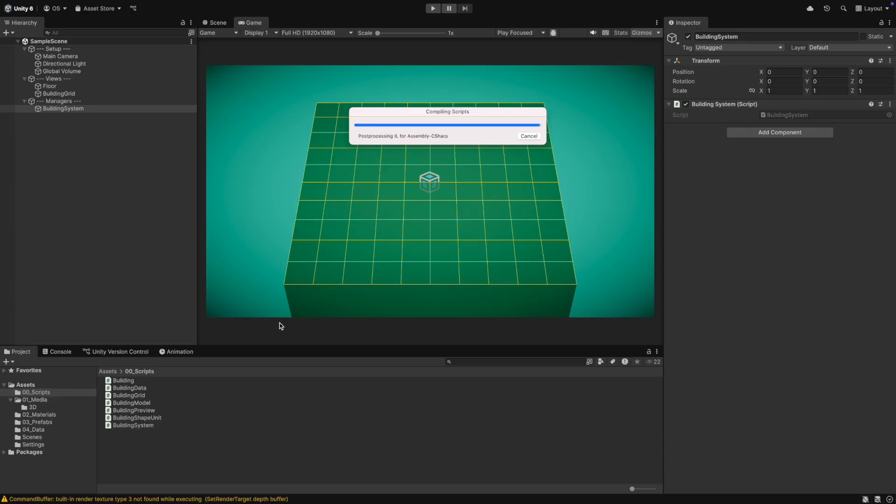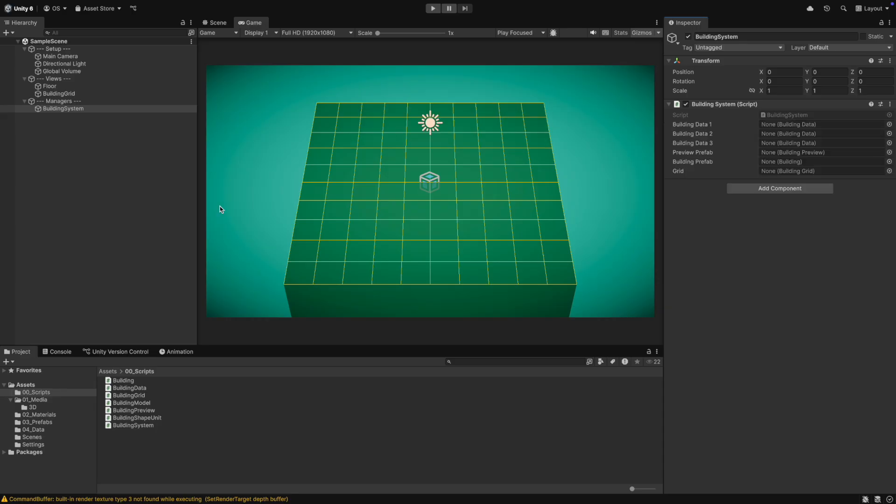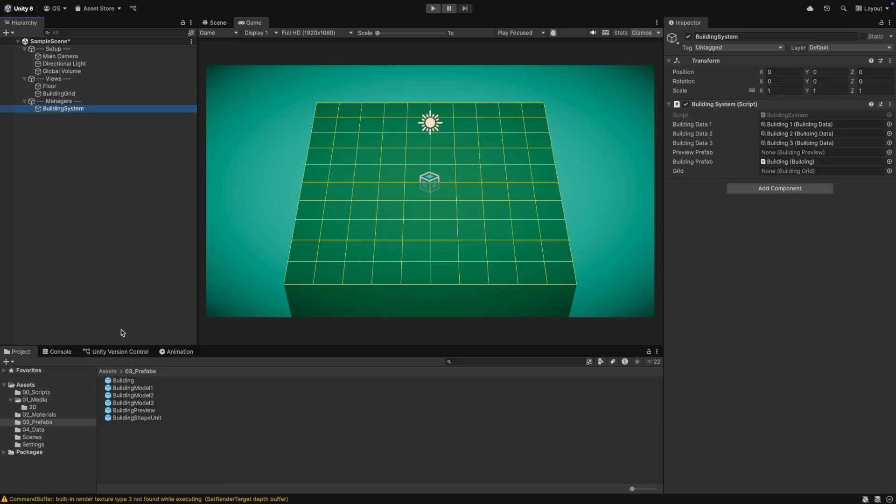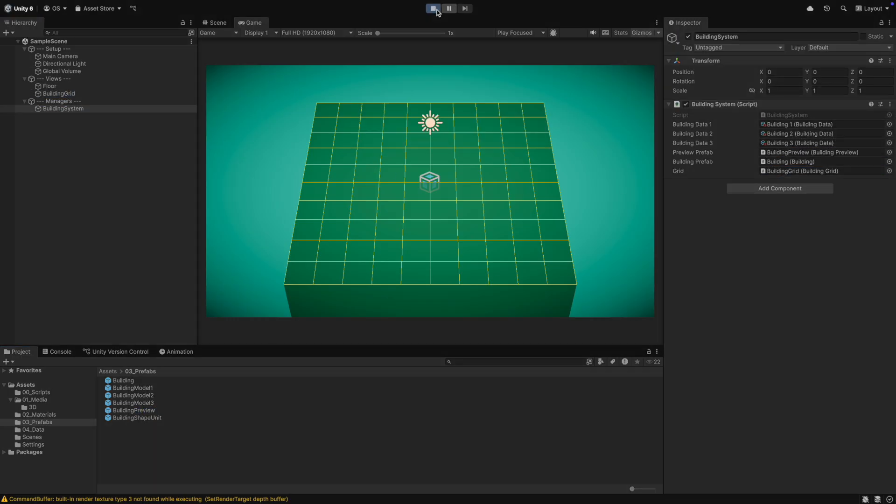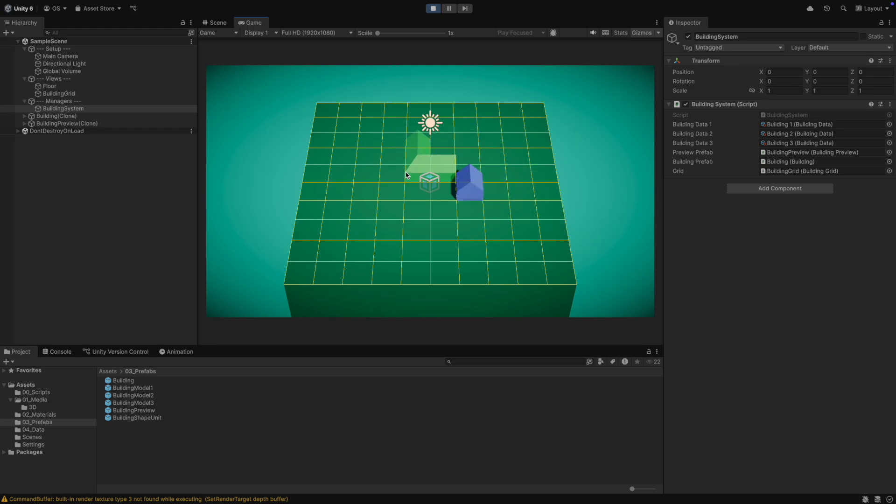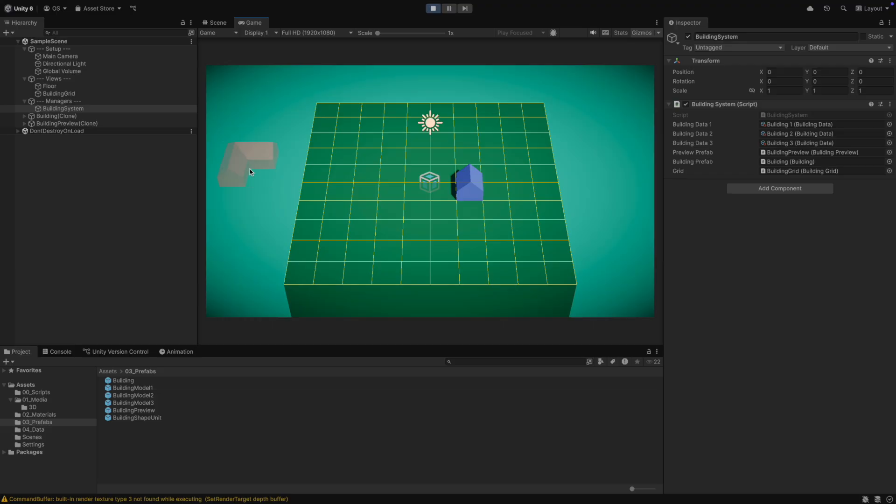In Unity, we can create the building system as a game object and assign the script to it. We then assign all the references and after this we are ready to hit the play button. Now in play mode, we can press 1, 2 or 3 to create a new building preview. We can drag it around and when it is over the grid where it can be built, it is green and snaps to the grid. When we drag it somewhere where it cannot be built, it follows the mouse and is red. When we click, we place it. And when we press R, we rotate it. Perfect. Everything works like expected.